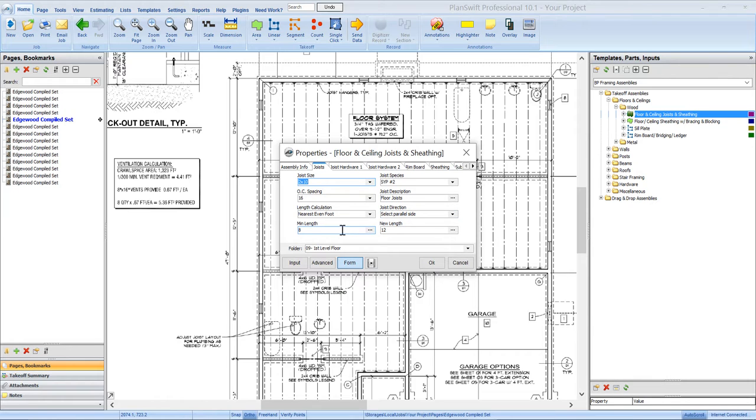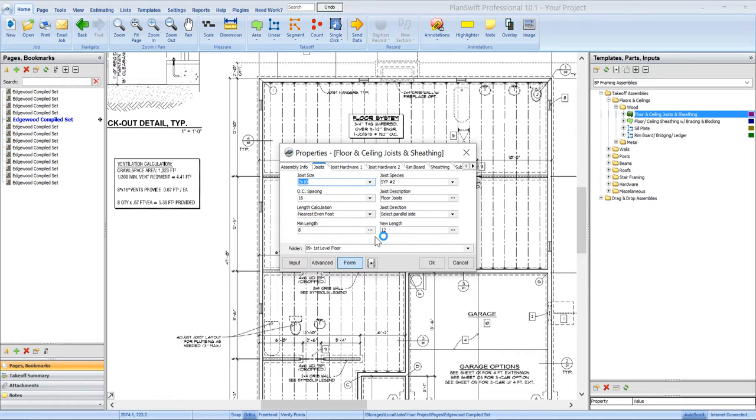And this minimum length, new length is a neat feature in the joist tool. This assembly is basically built with the joist tool in PlanSwift that you can set a minimum length. I've got it set at 8 feet and a new length of 12. And so what will happen is any joist that gets created that's less than 8 feet long will be figured out of 12 feet material.